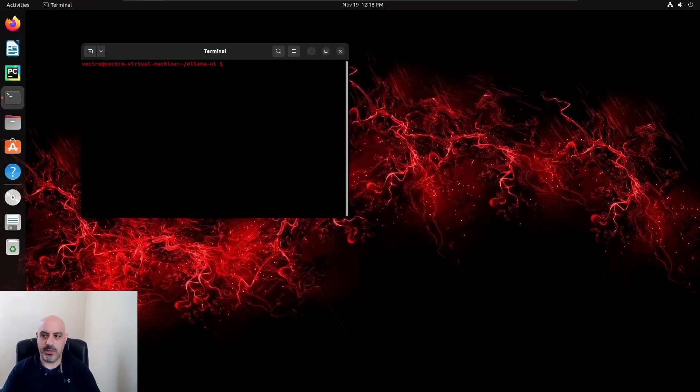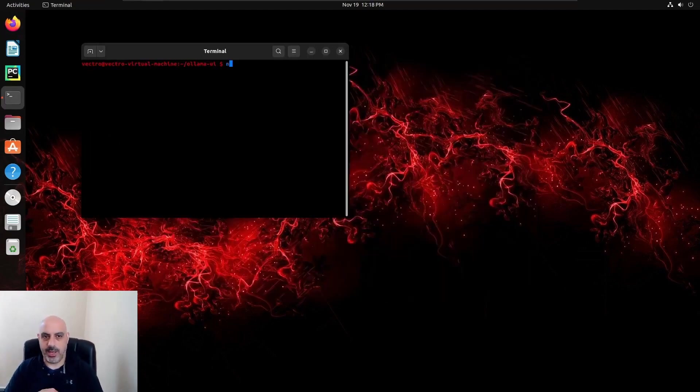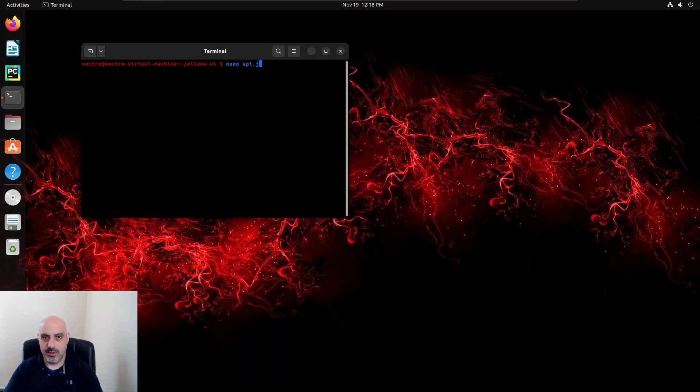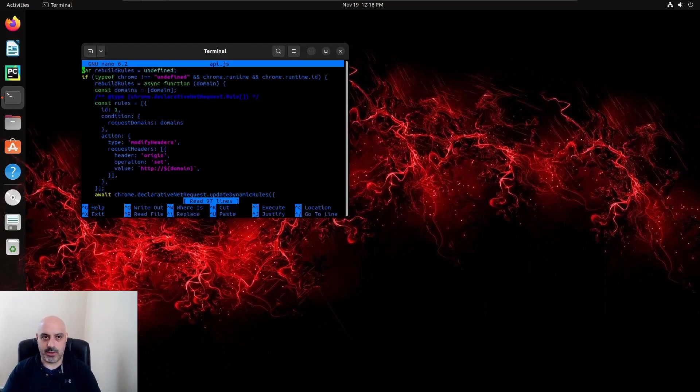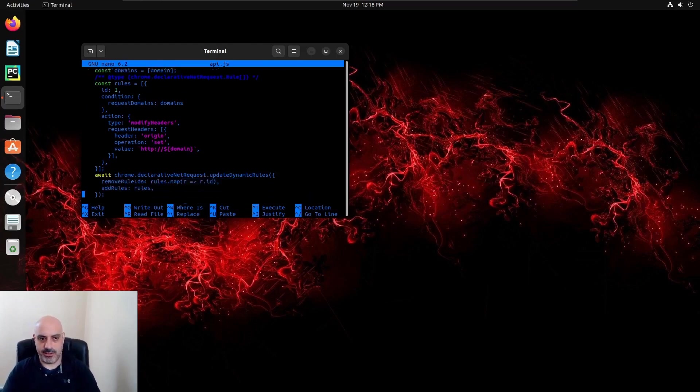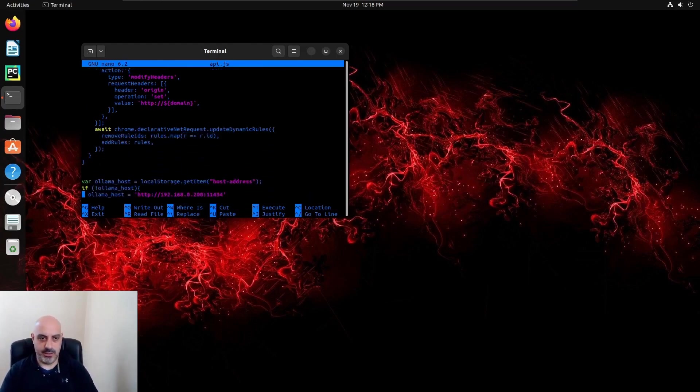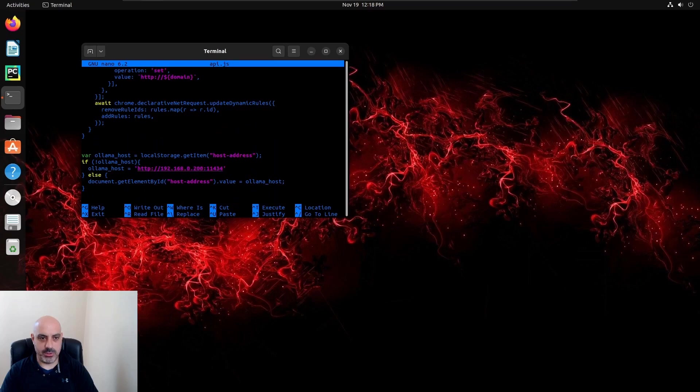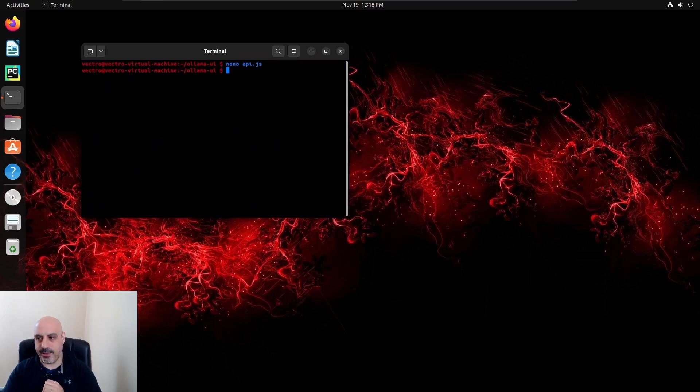There's also another way to do this where you don't have to run the Olama UI as a server. You can install the Olama UI on the client side. Then you find that line that says Olama host and you add the IP address to the remote server there.